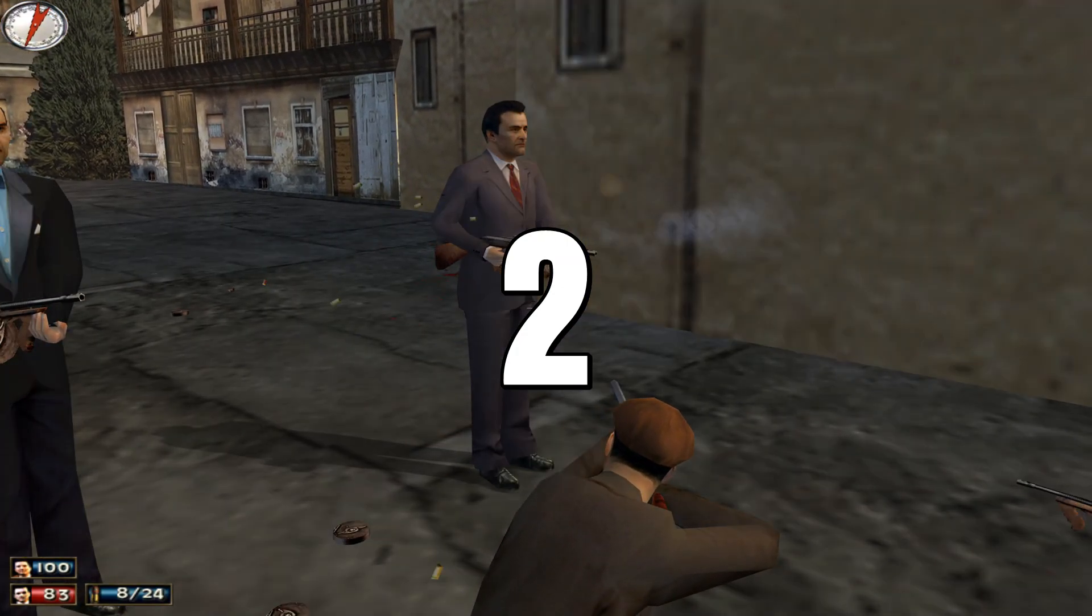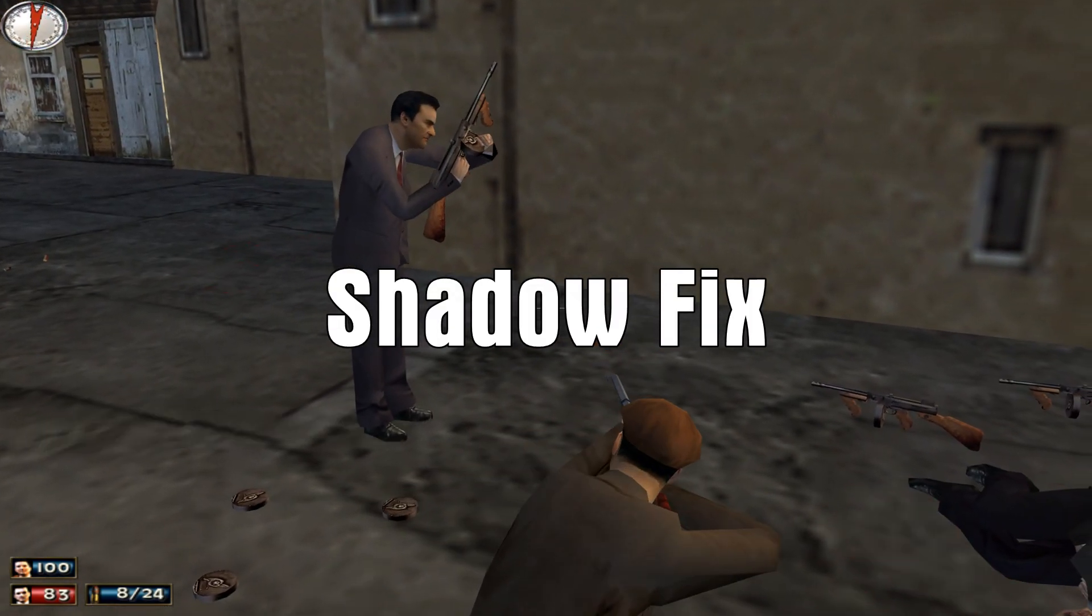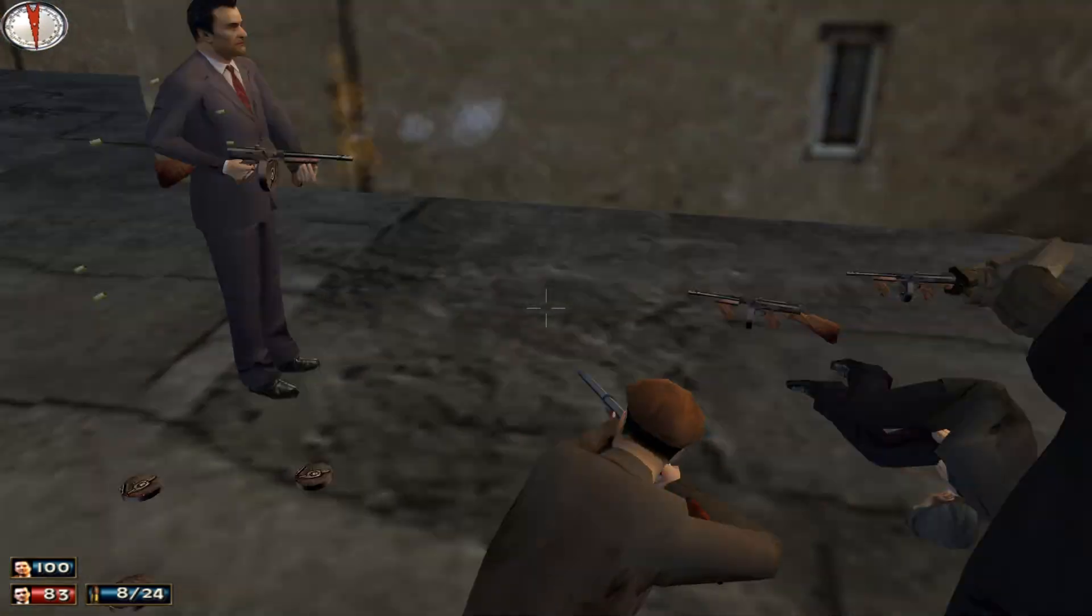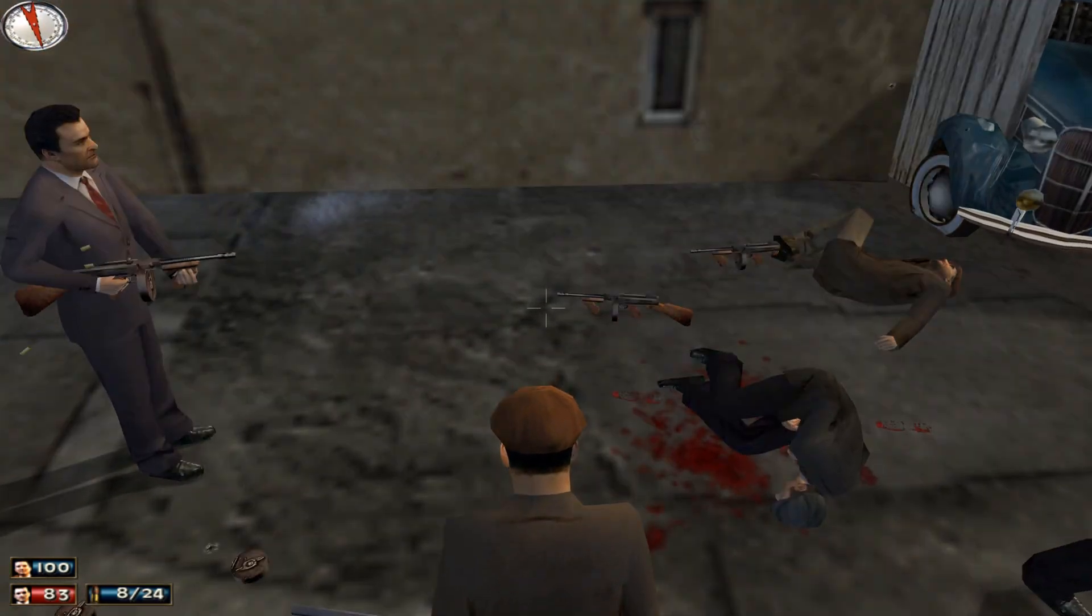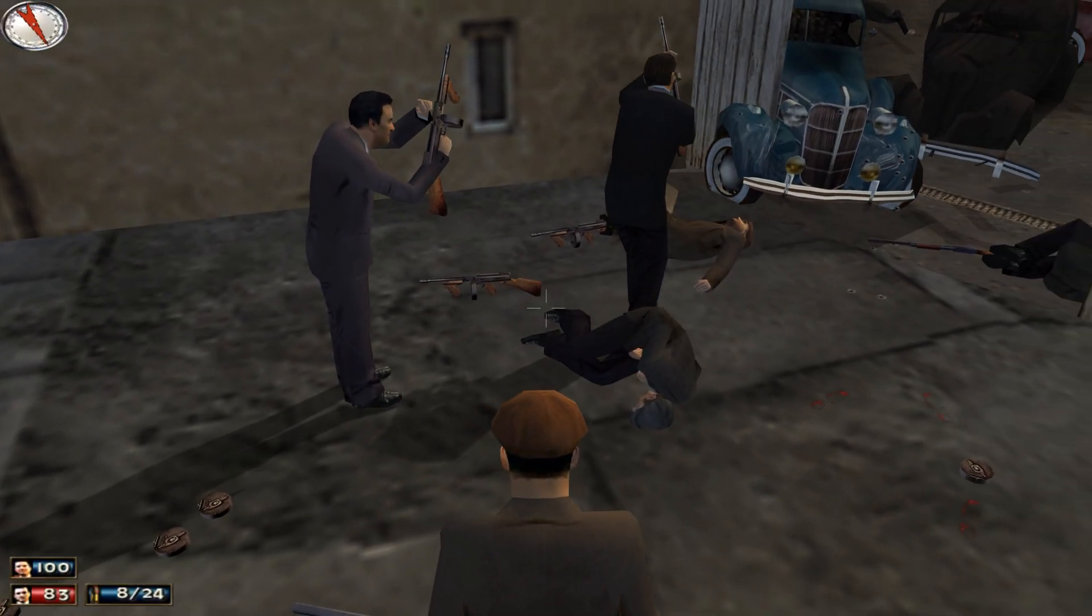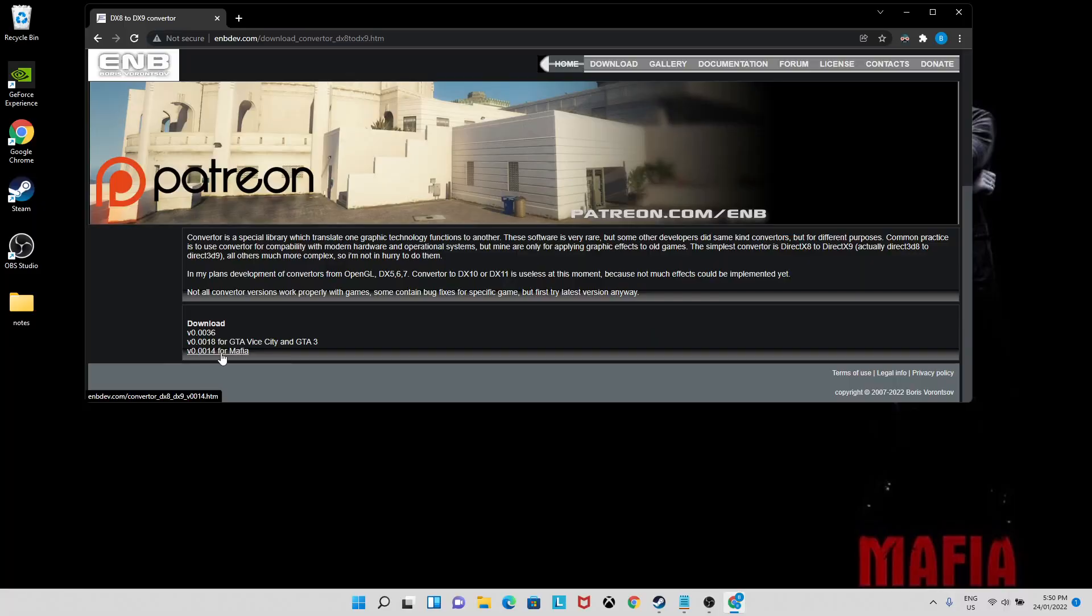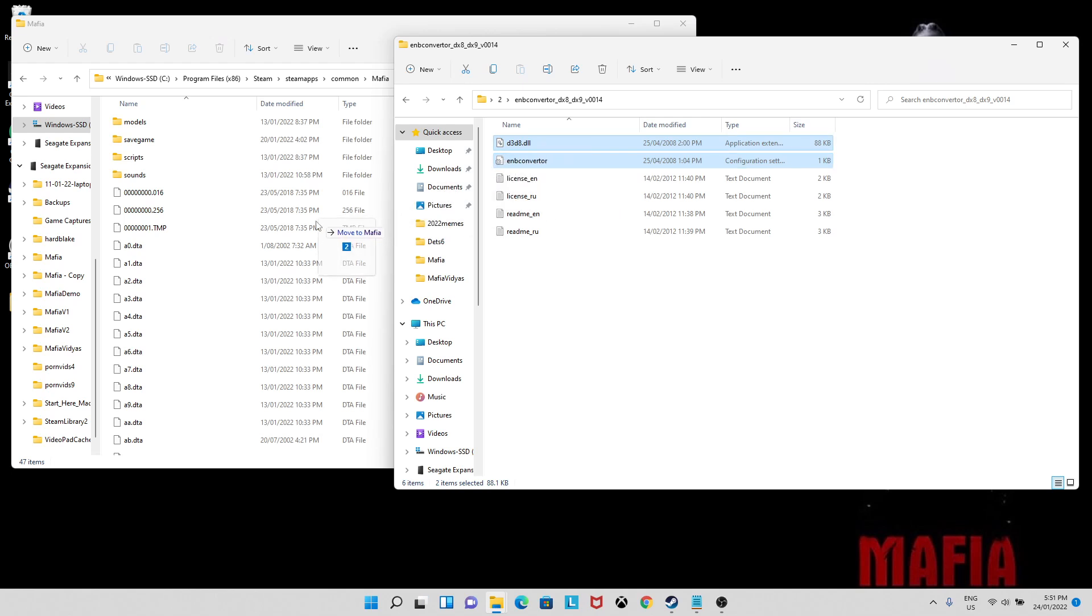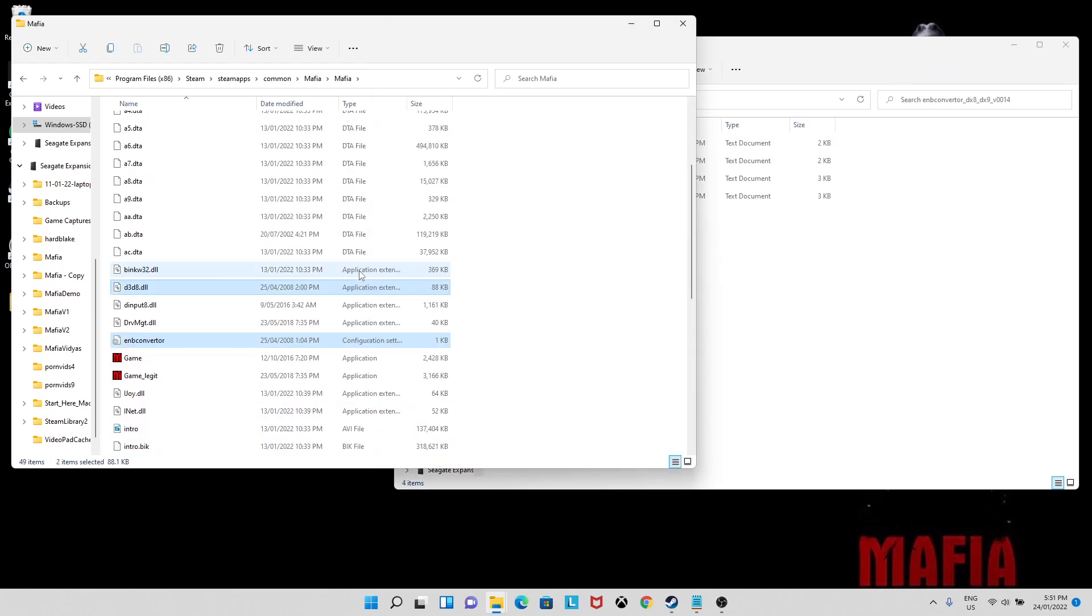Number two. The shadow fix. Flickering textures like shadows and blood are a common issue on modern systems, but easily patched with this mod right here. This is a DirectX converter that will stop the flickering. Again, it's just drag and drop. Link in the description.